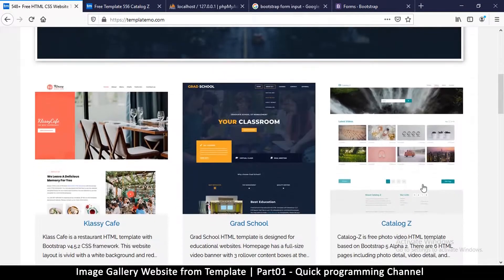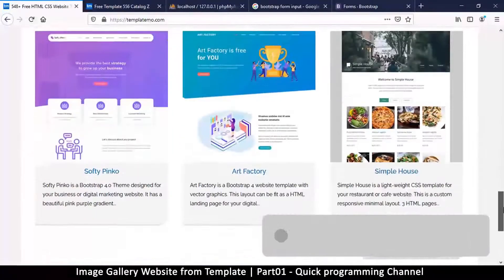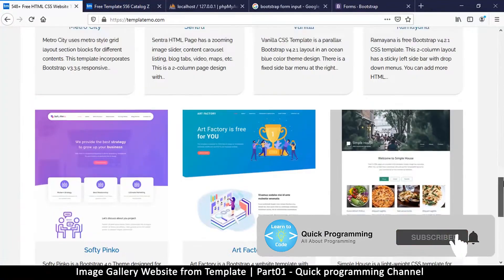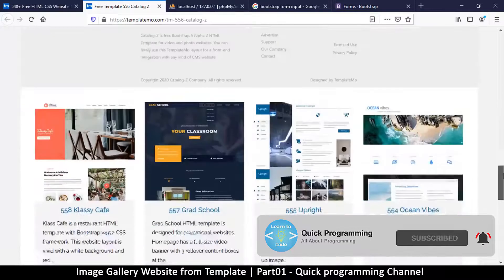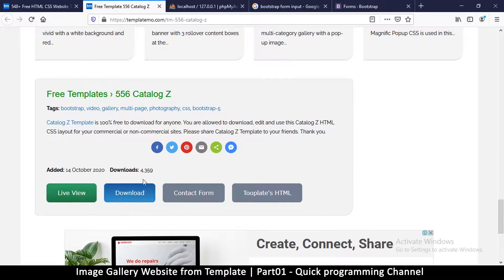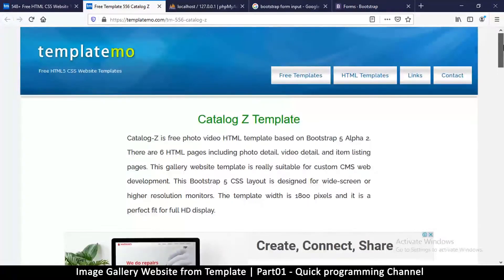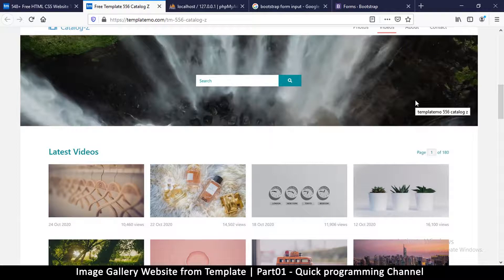I got this one — Catalog Z. As you can see there are multiple templates you can get. Just go down and click 'Download' or 'Live View' to see how it actually looks, or download it here. I've already downloaded it and put it on my computer.